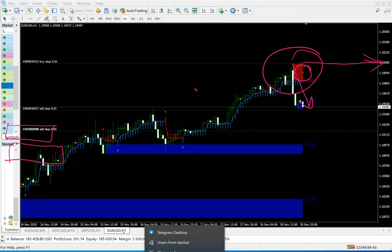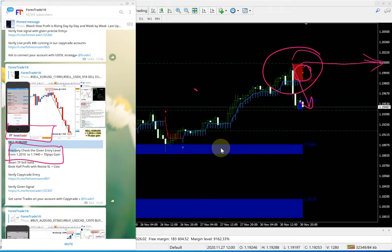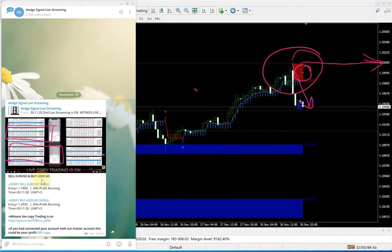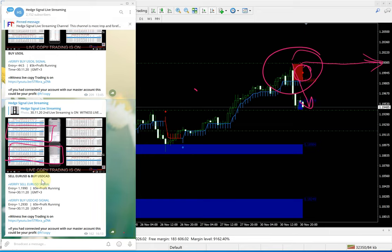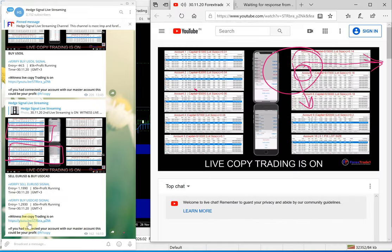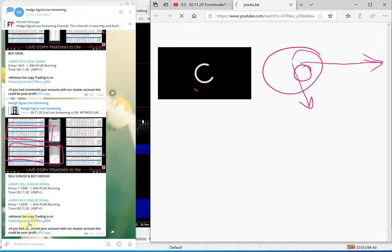Now if you see these trades, we have already updated about this indicator and how it is going to be performed. These are the indicators, the precise levels, and the entry we already mentioned. We have already shown you the signals. Now we are going to see how the live streaming works. If you click on this, you will go to our hedge signal live streaming where all signals about profit are always updated. You just need to click here into the YouTube account.